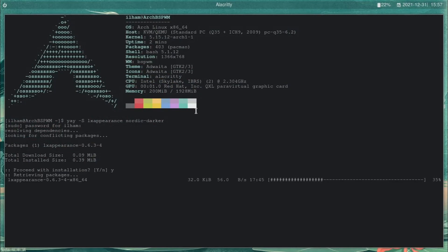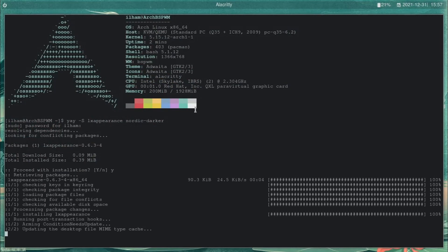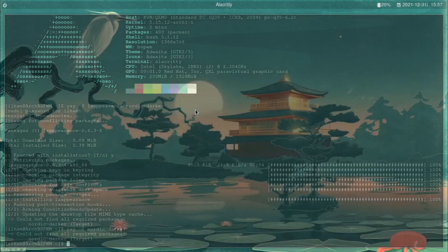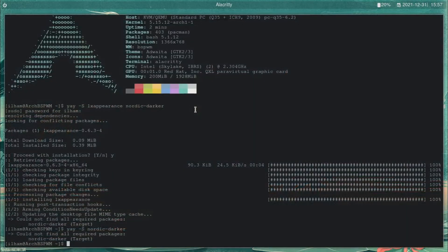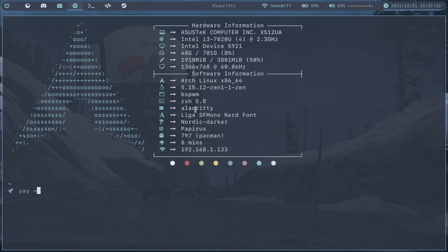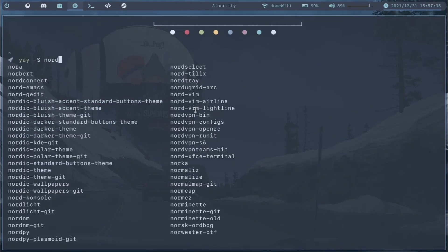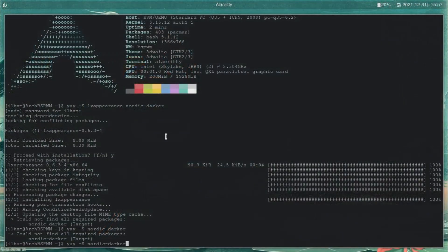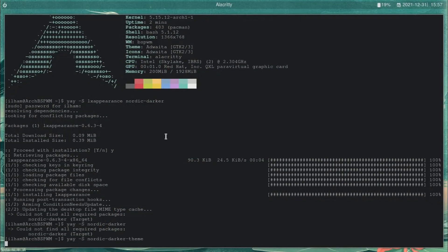As it installs — you can also install LXAppearance from the Arch repositories or almost any other distro's repositories, though the NordicDarker theme is from the AUR. It couldn't find NordicDarker at first — turns out it's NordicDarker's theme package name. I already have it installed over here. Yeah, I'm dumb. Alright, so it's going to be the NordicDarker theme. Sorry about that.